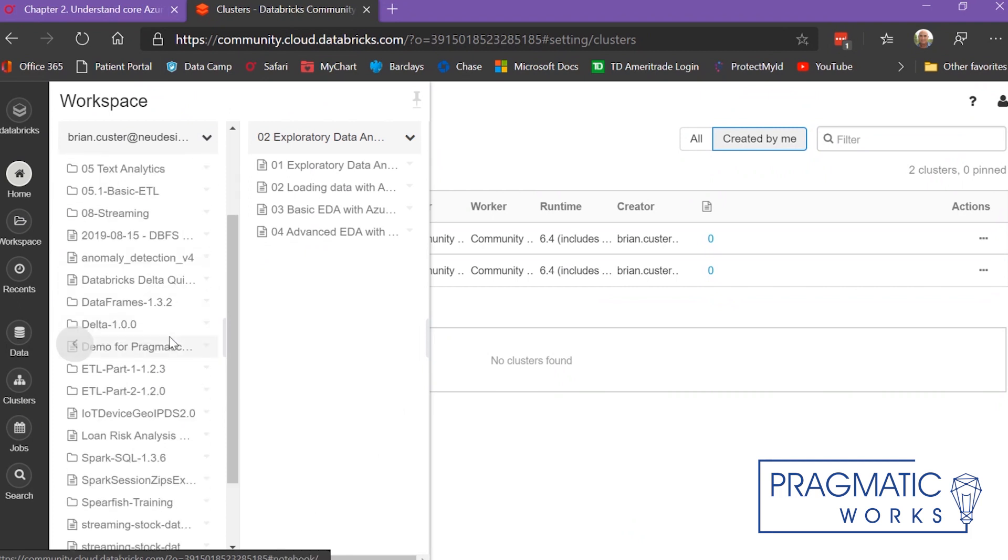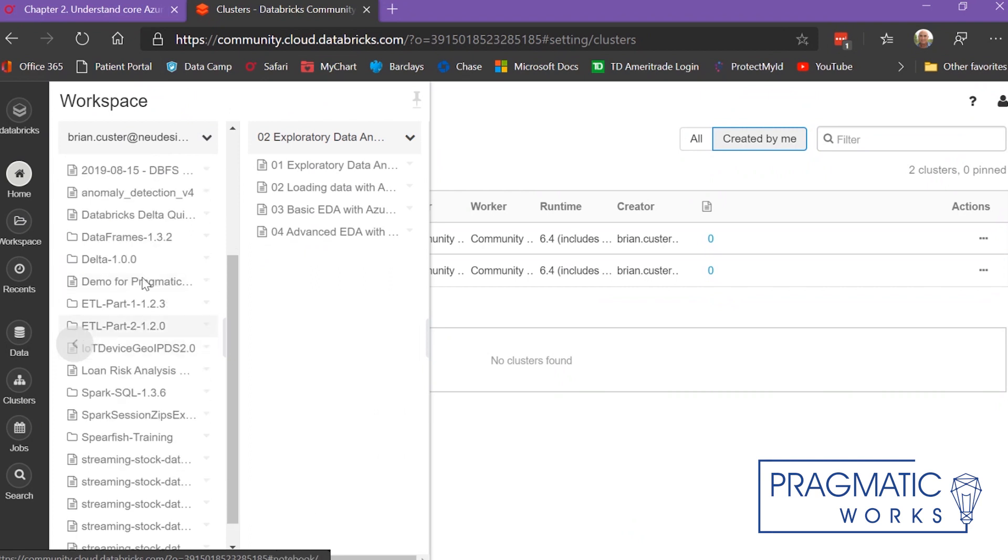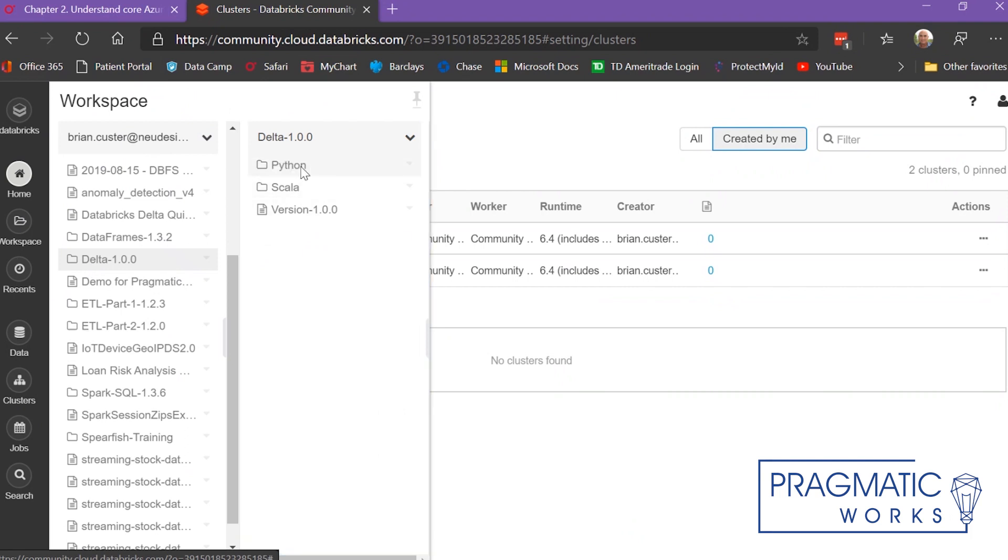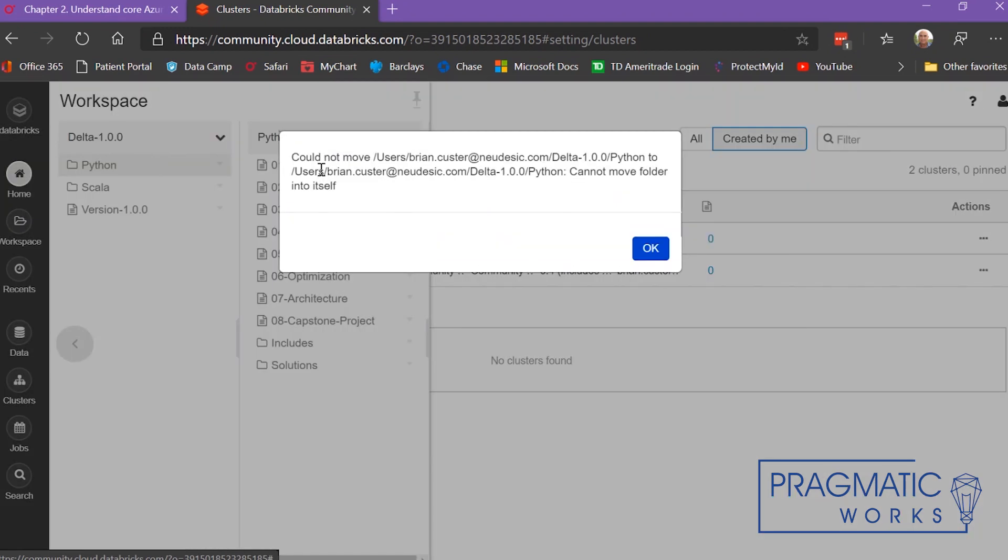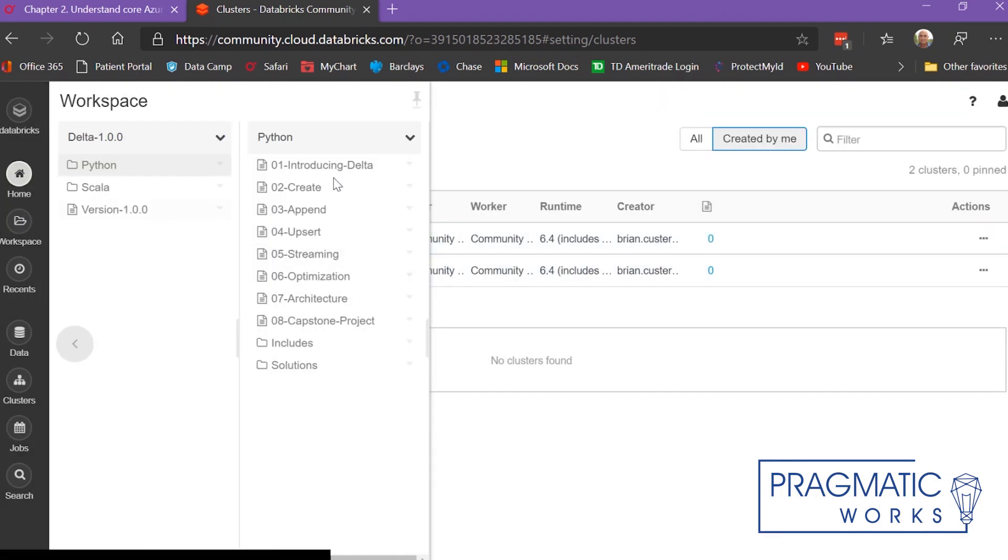One of the things I've been working on recently is Databricks Delta. I downloaded a Delta DBC file in Python, and I'll show you what that looks like.